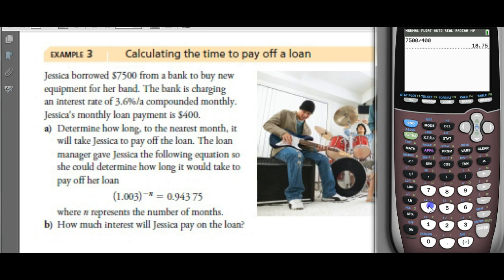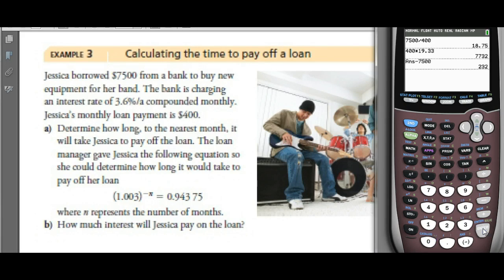She makes payments of $400 a month for 19.33 months — a total of $7,732. But she only borrowed $7,500. Subtract $7,500 and the cost for her to borrow the money was $232 — that cost is called interest.